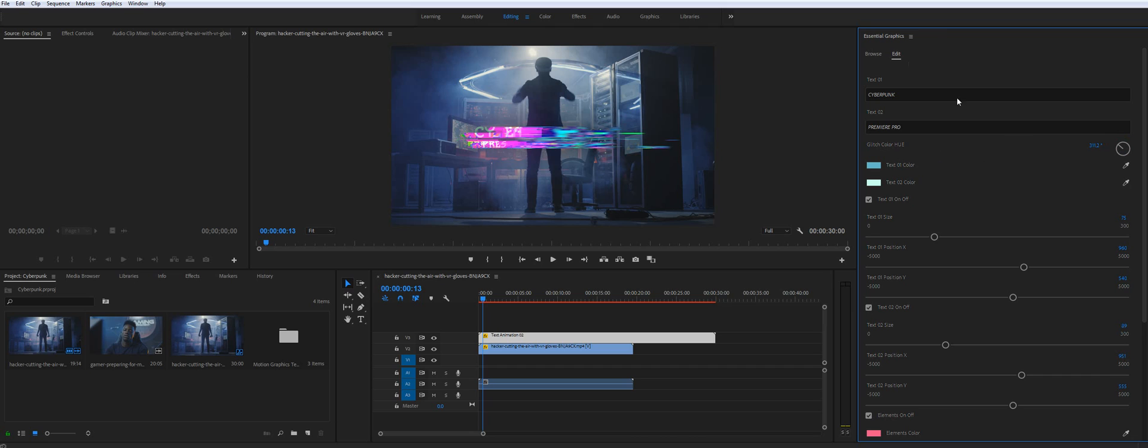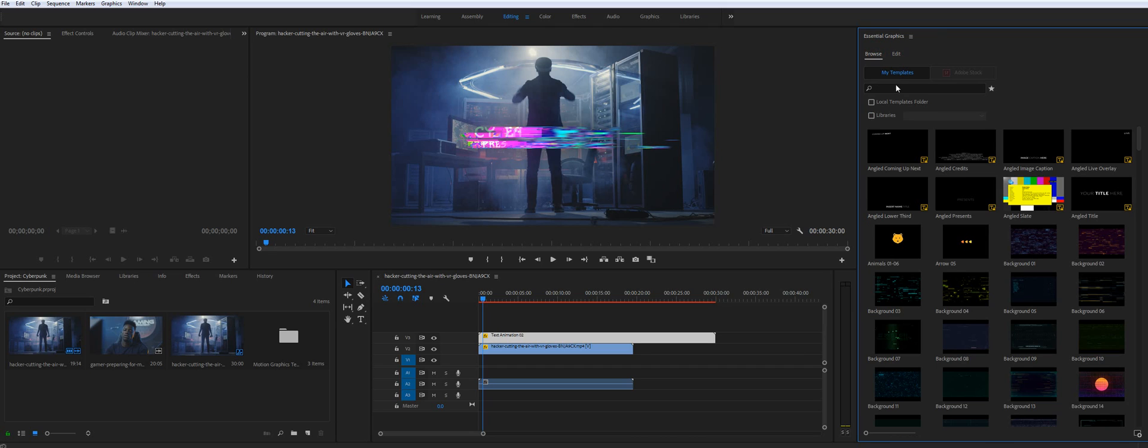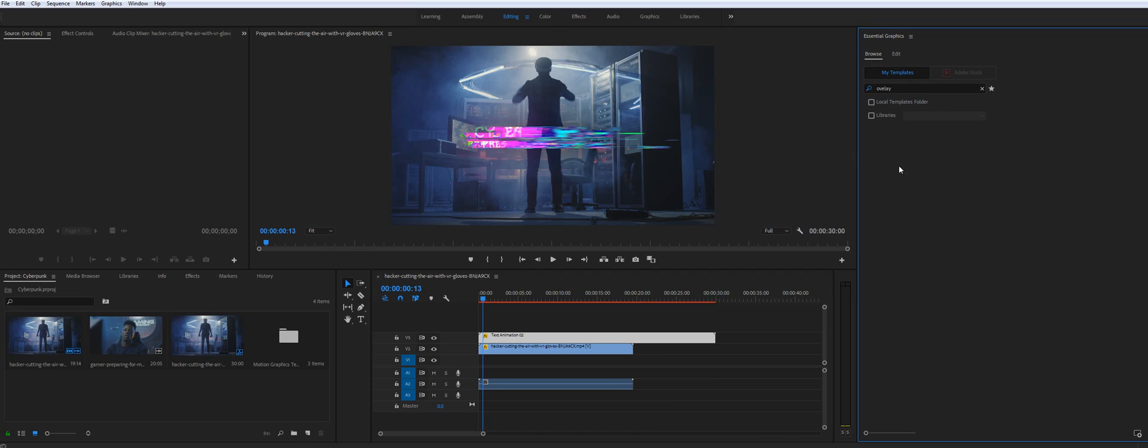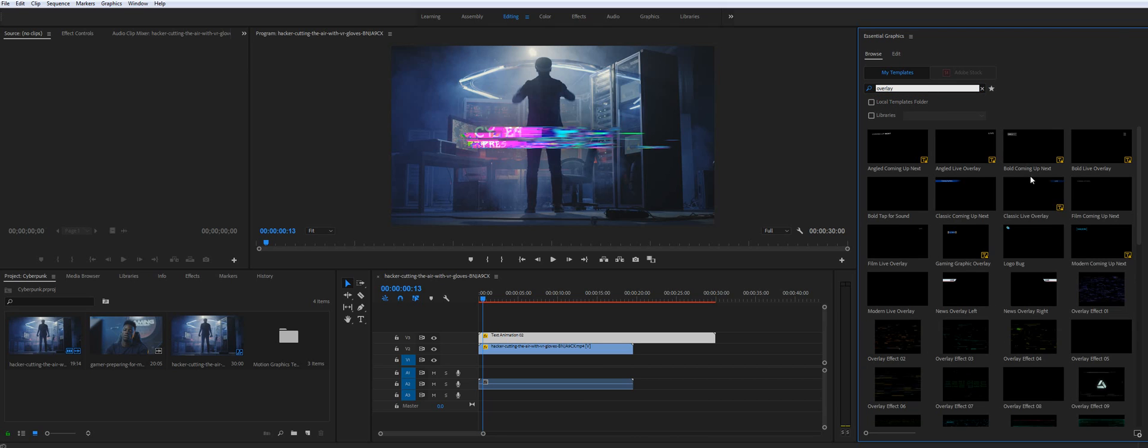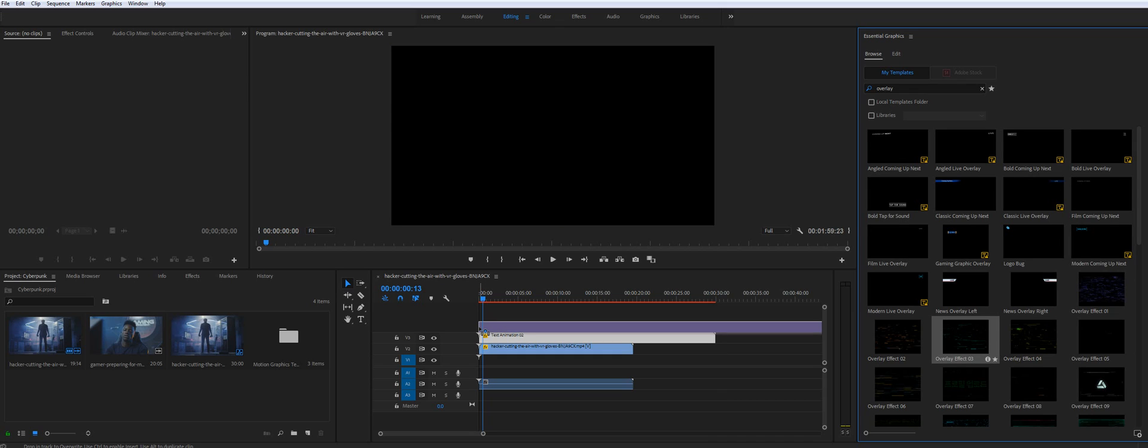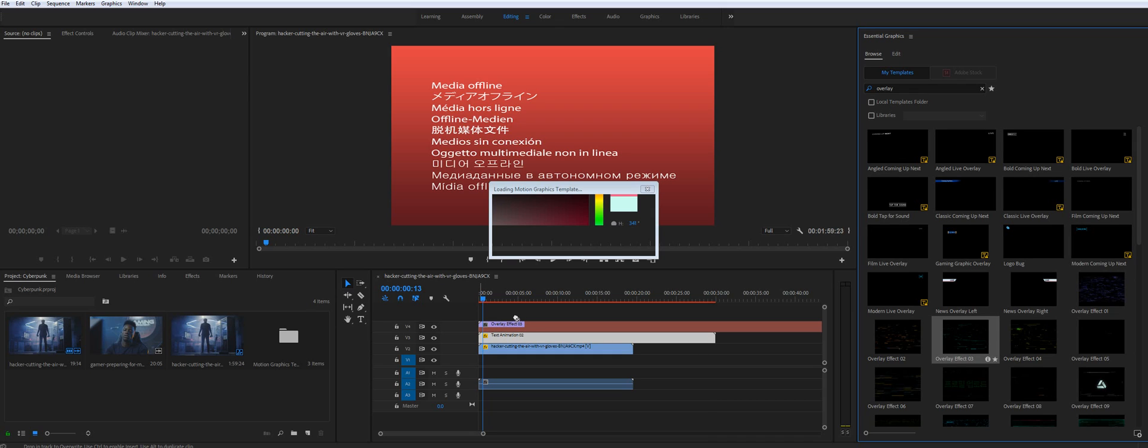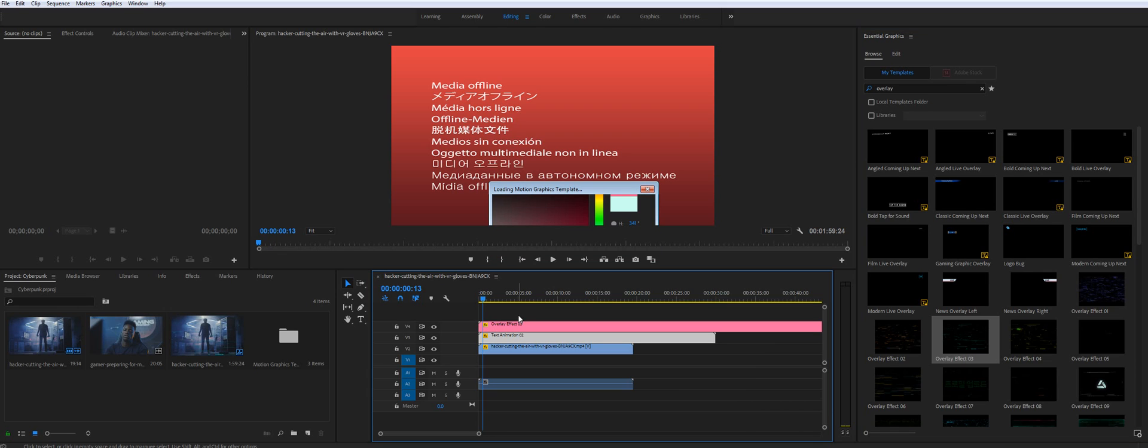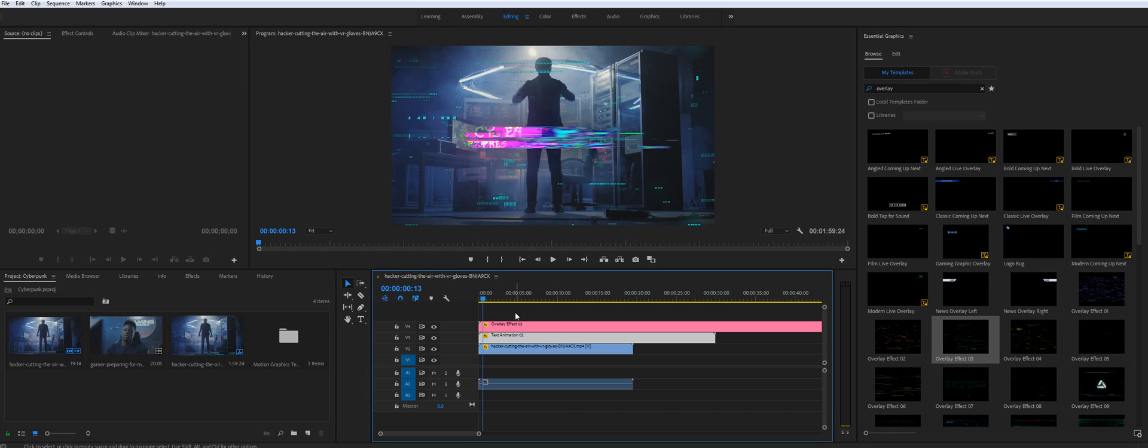Okay, let's add overlay as well. Okay, so now it's a much better result when you combine those.